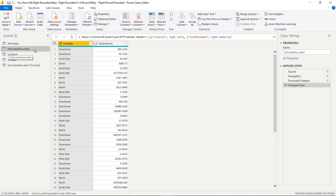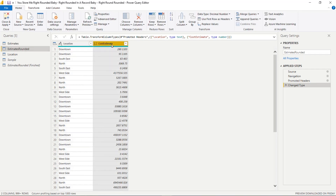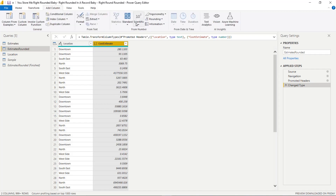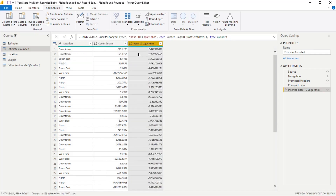We're here in estimates rounded. We want to round the cost estimate column, so go ahead and click on it to select it. The first thing we're going to do is take the base-10 logarithm of this column. You don't actually have to know what that does mathematically — it's roughly going to give us an indication of how many digits are in each one of these numbers. So with cost estimate selected, go to Add Column, then over to Scientific — it's next to the calculator — and select Base 10 Logarithm.